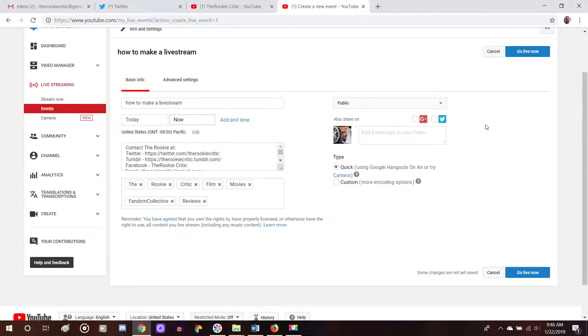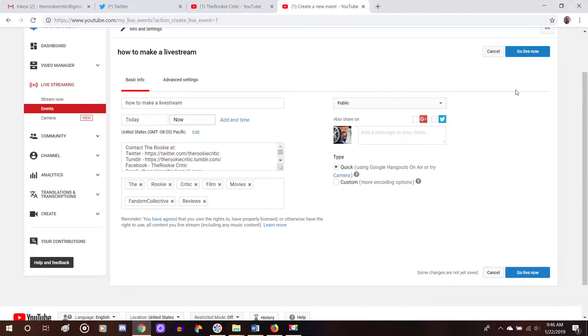And then you'll have the option to either go live now because I didn't set the time for later. I set it for right now. And if you set the time, then it will say create event. And that's what you would click. And since I already made my thing, I'm just going to show you the page that it would show right away after you clicked this button. So pretend I clicked it.